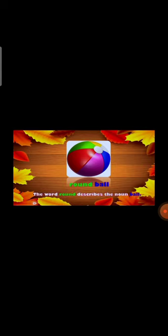Parrot is a noun. Round ball — how is the ball? The ball is round. Ball is the noun, round is the describing word. The word 'round' describes the noun 'ball.' Two mangoes — how many mangoes are there? Two mangoes. The word 'two' describes the noun 'mangoes.'